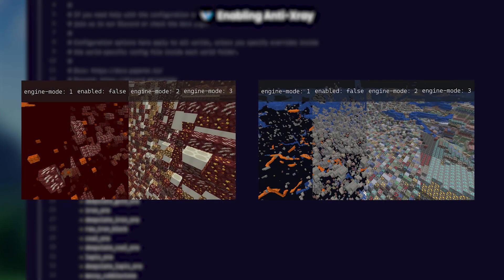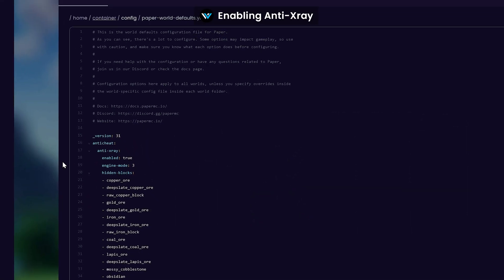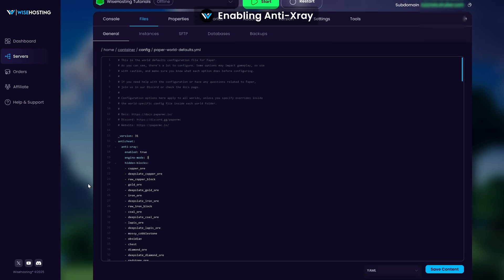There are up to three different engine modes and each one looks like this. Once you have submitted everything, save the file and start your server.